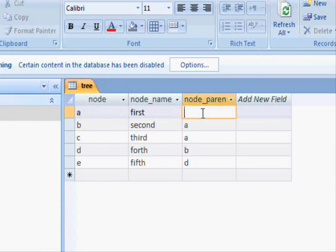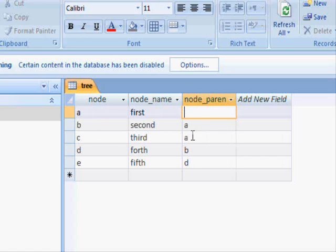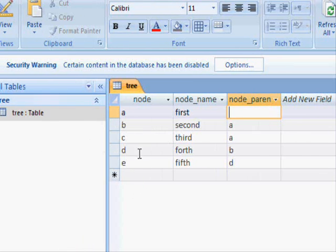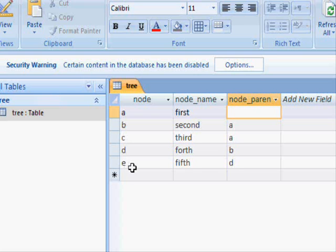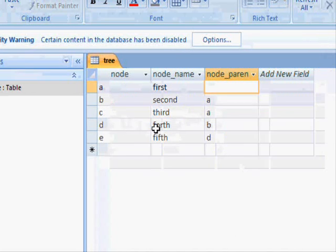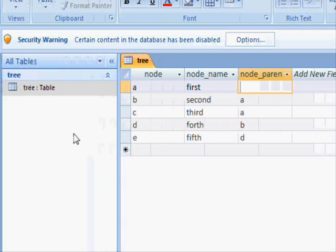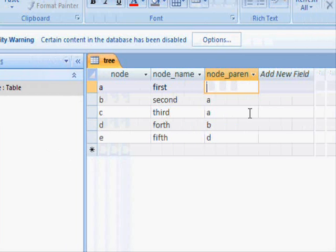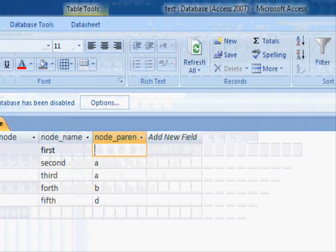D has parent B, and E has parent B, and so on. After you create this table and fill in its information you can close it. Now I have this Visual Basic application.